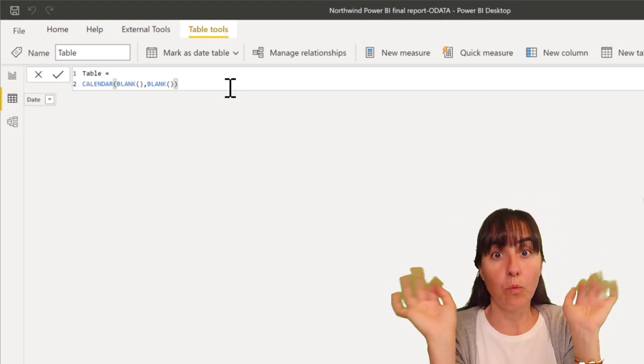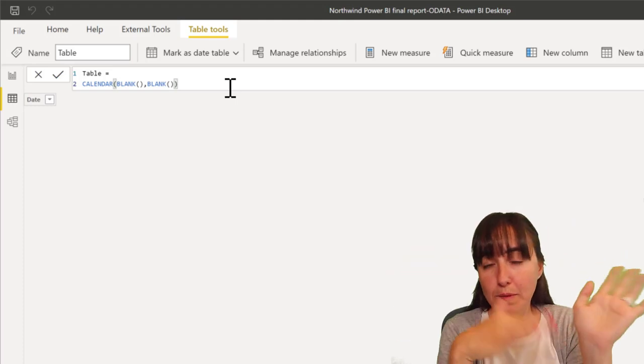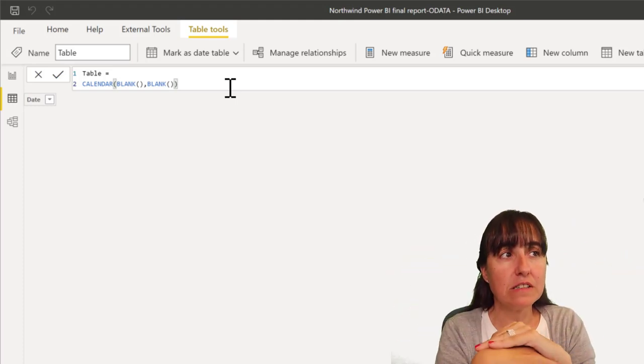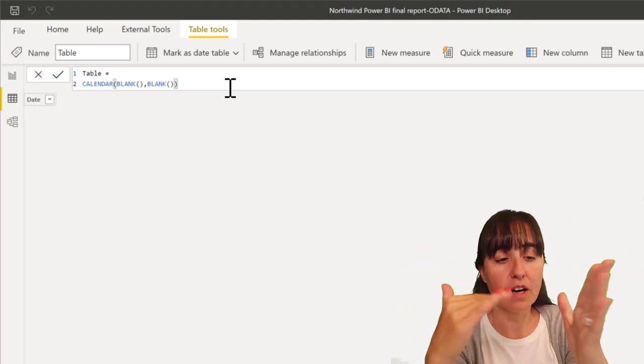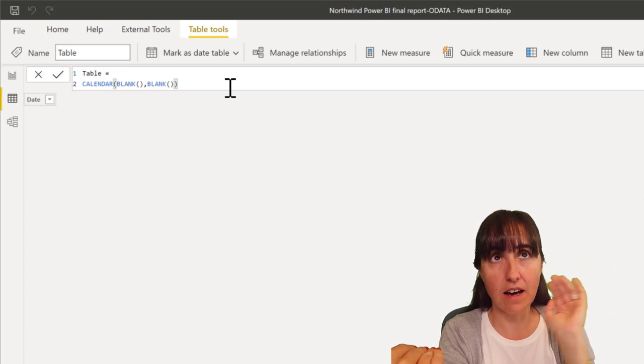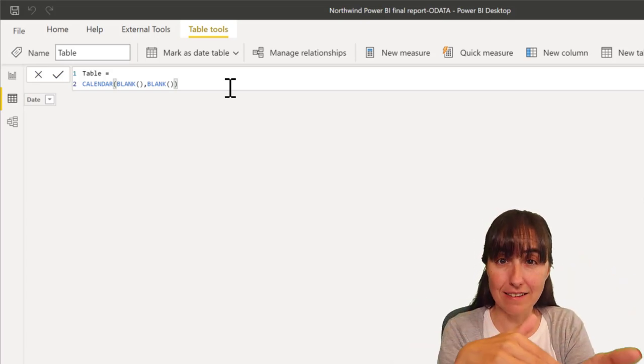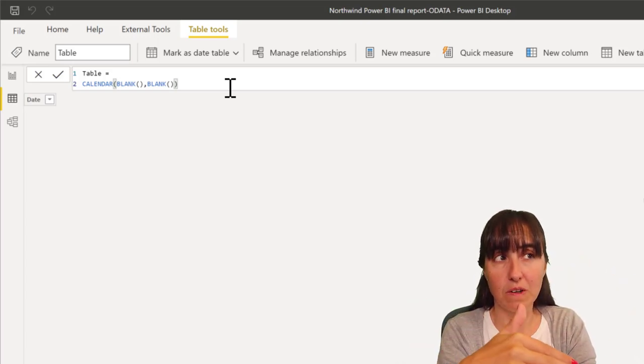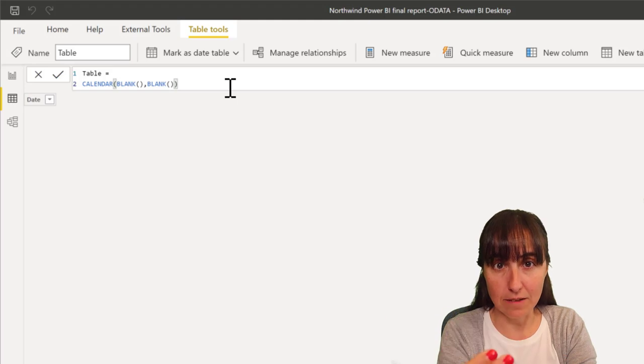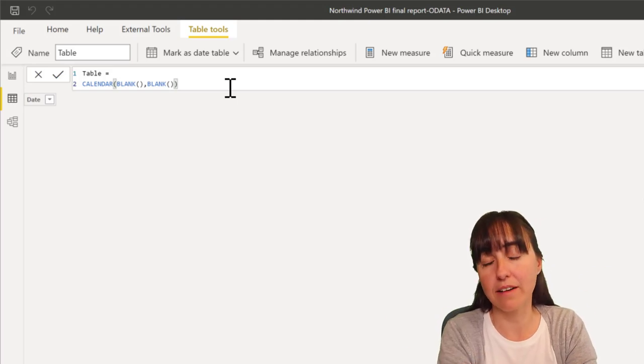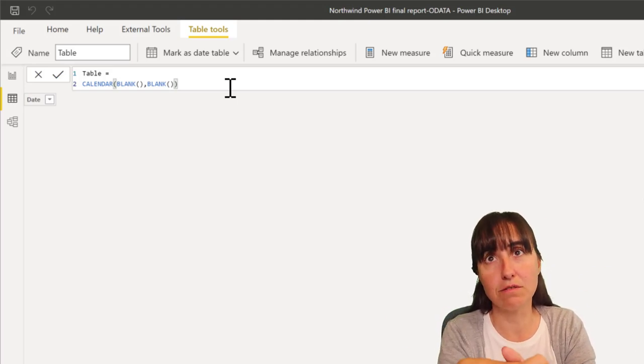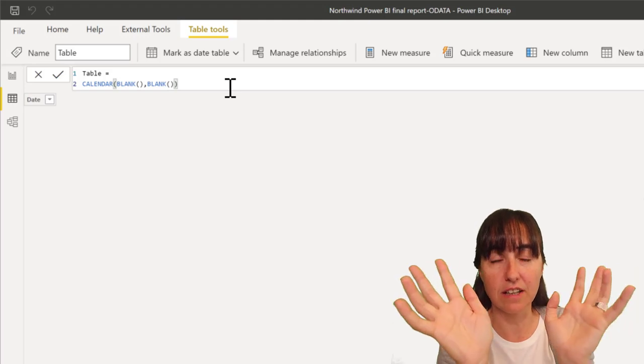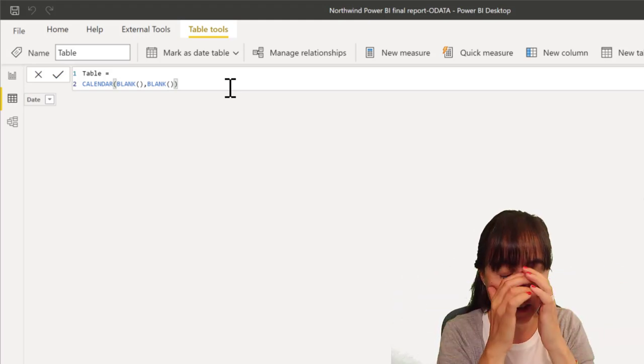So, I played around with a lot of functions. This is what I found. You have to have a start date, end date, and then it has to be date field type instead of date time. And that's when you can put blank instead of min or max or last date, first date type of thing.